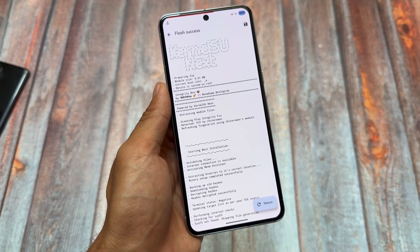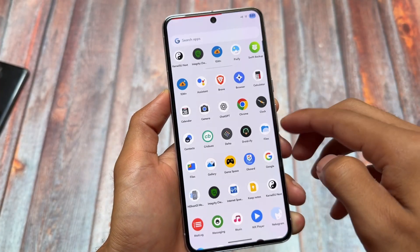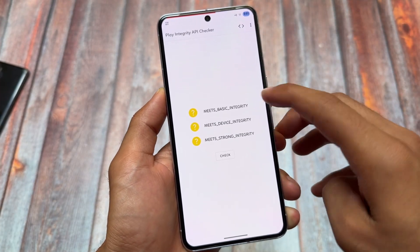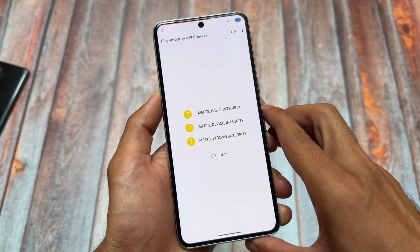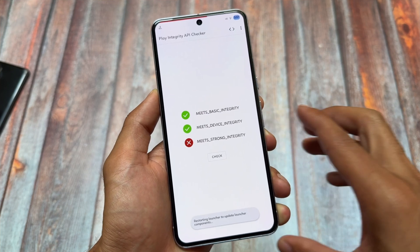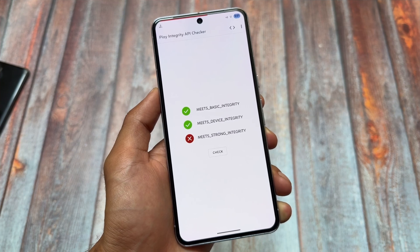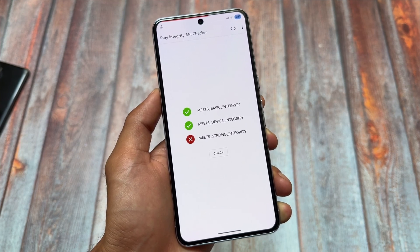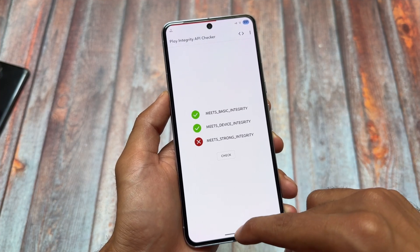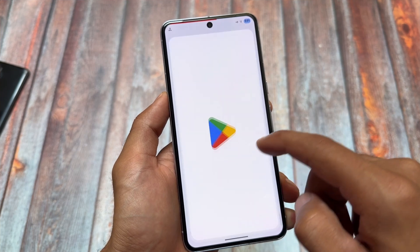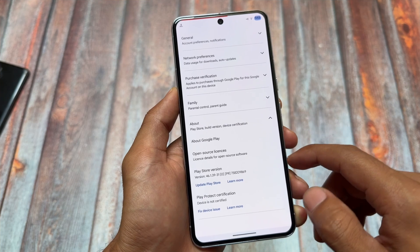After rebooting, let's see if it is working fine. Let's quickly take a look at the Play Integrity API checker — click on Check. As you can see: meets basic, meets device. So yes, it's almost fixed. Strong integrity sometimes might work, sometimes might not, but the reality is strong integrity is not needed in 99% of cases. The main thing is basic and device, and both of these are working fine.